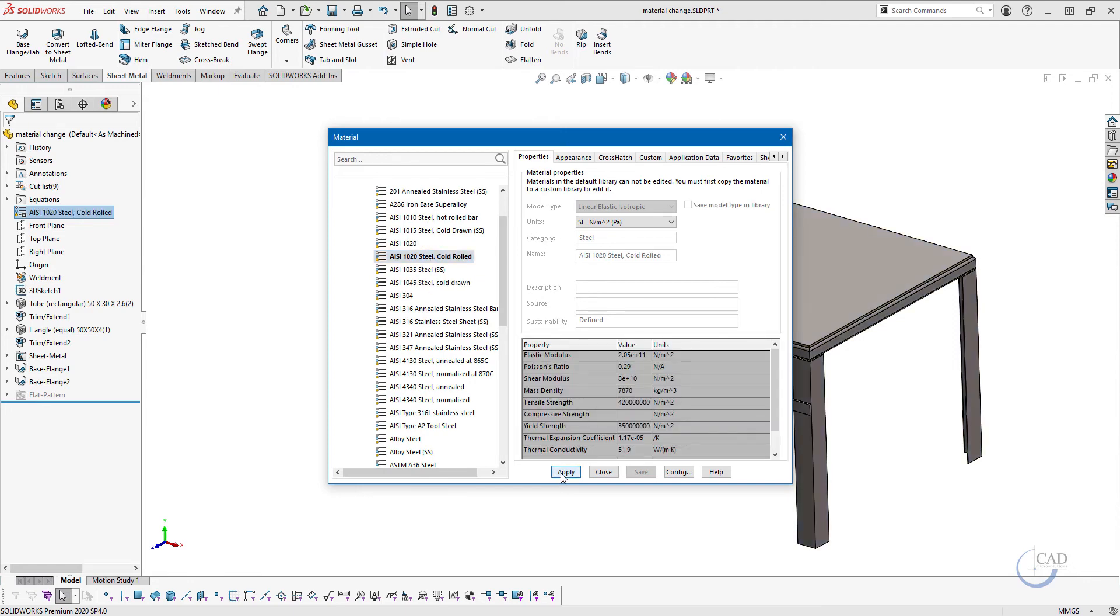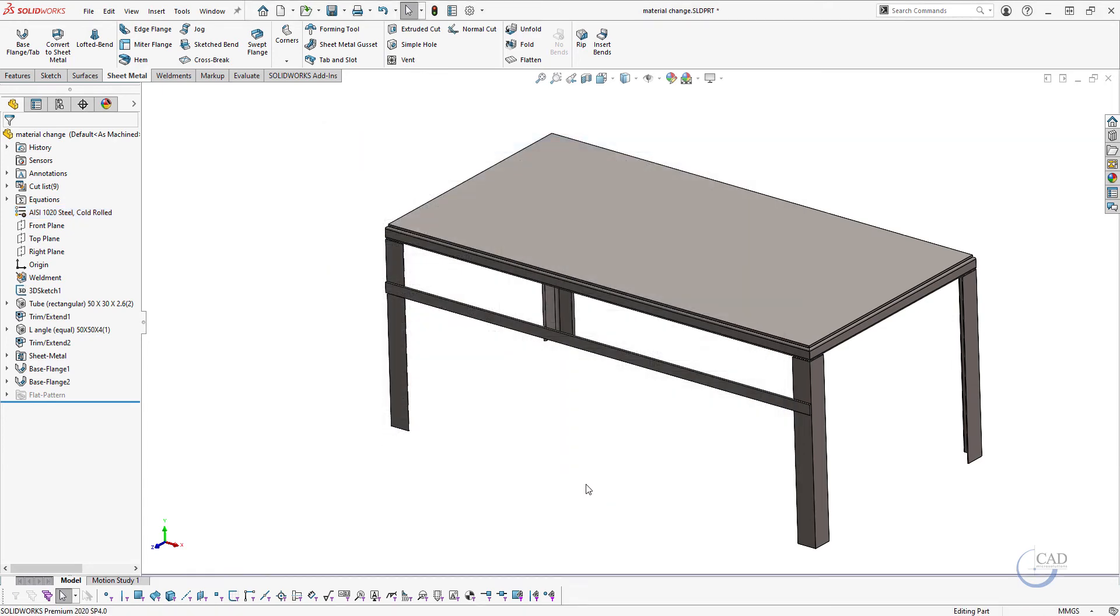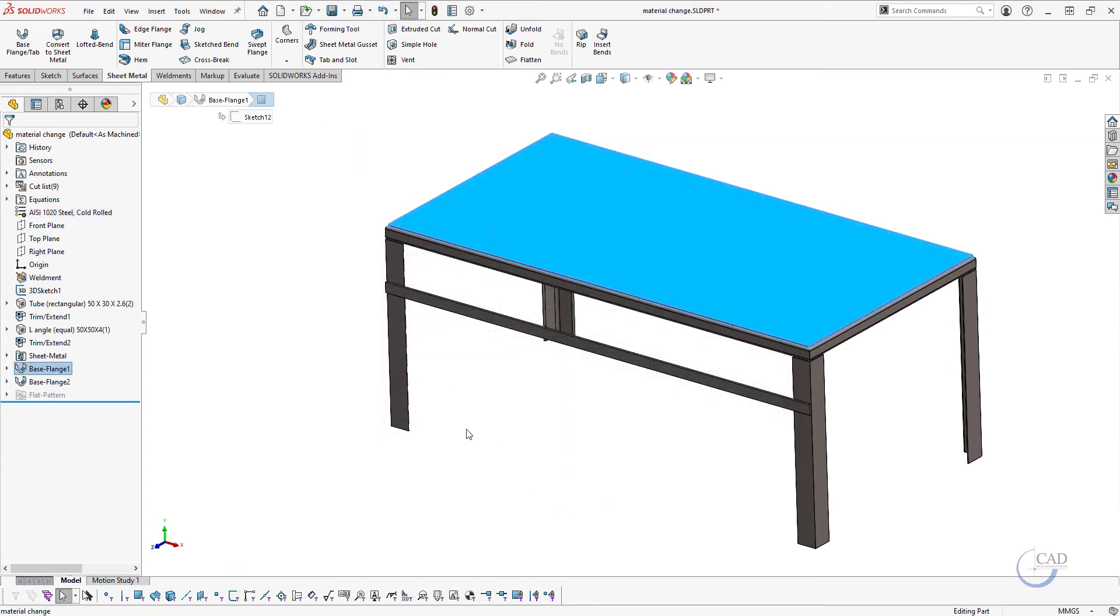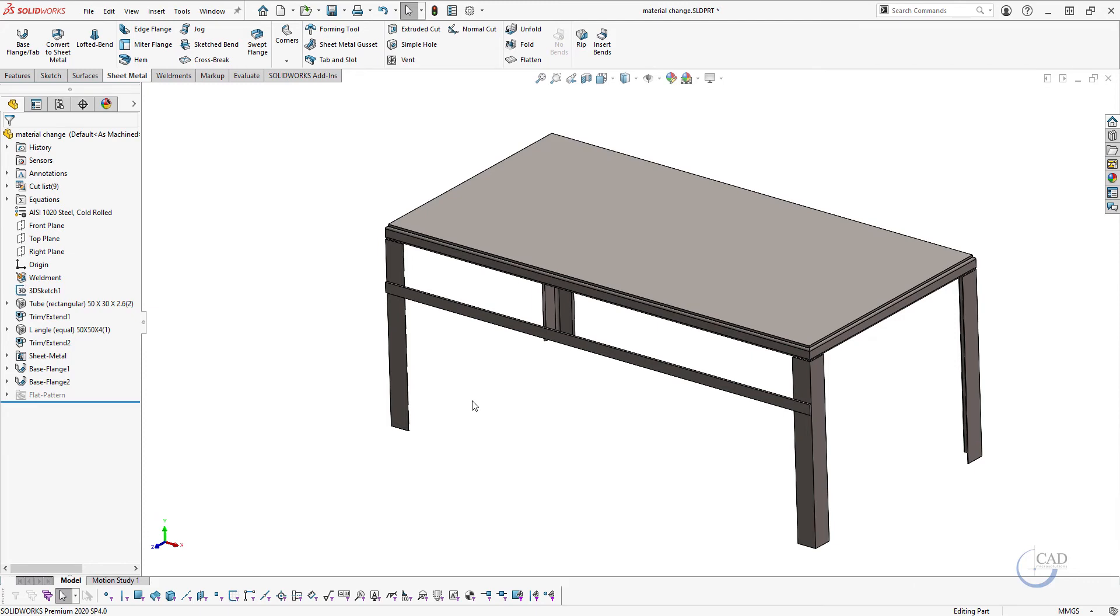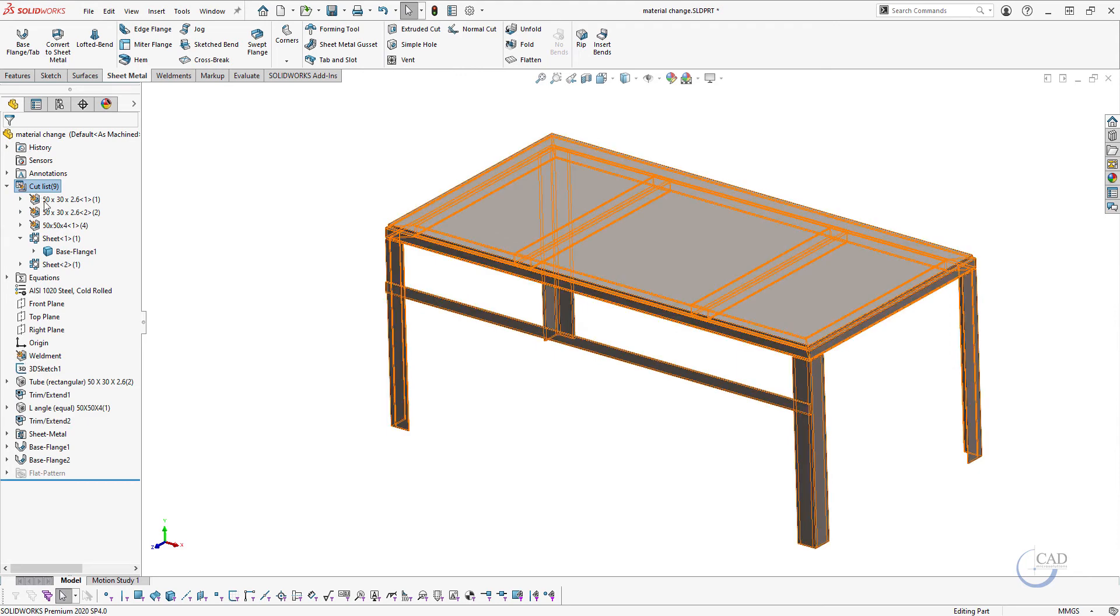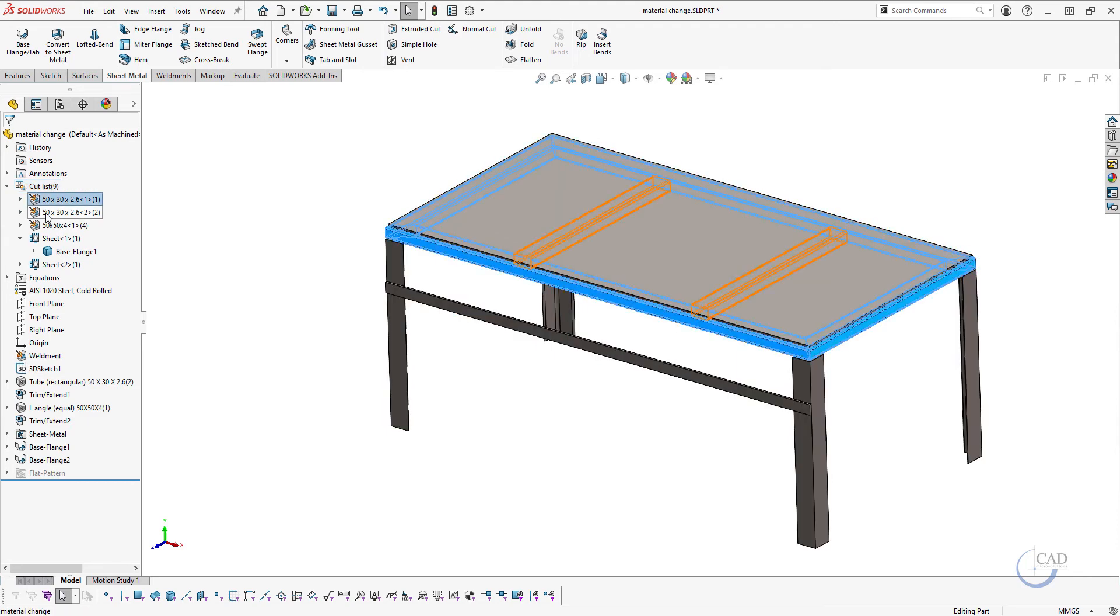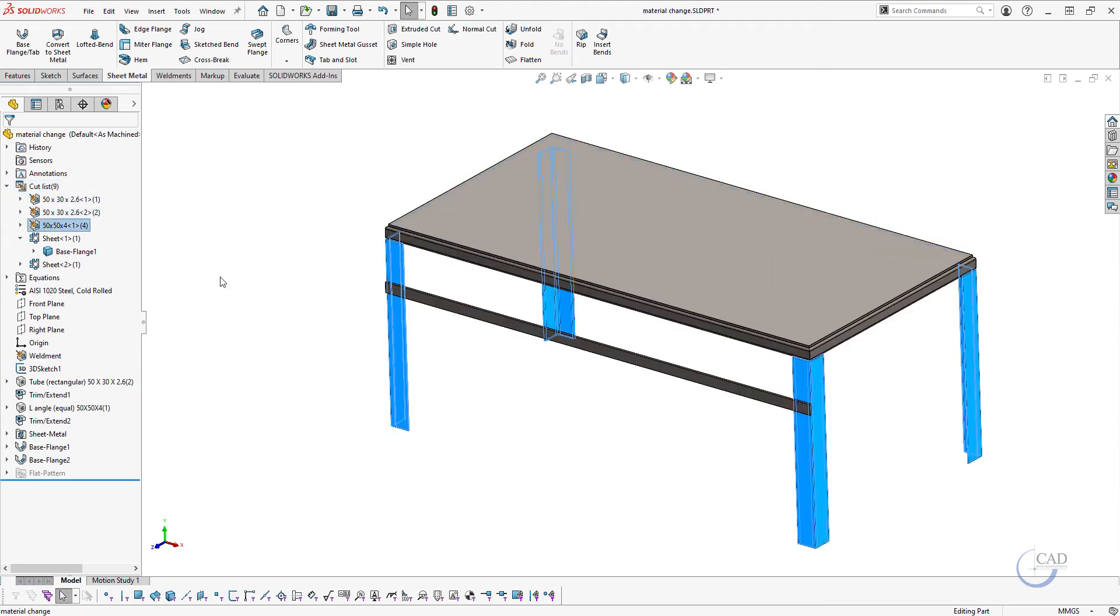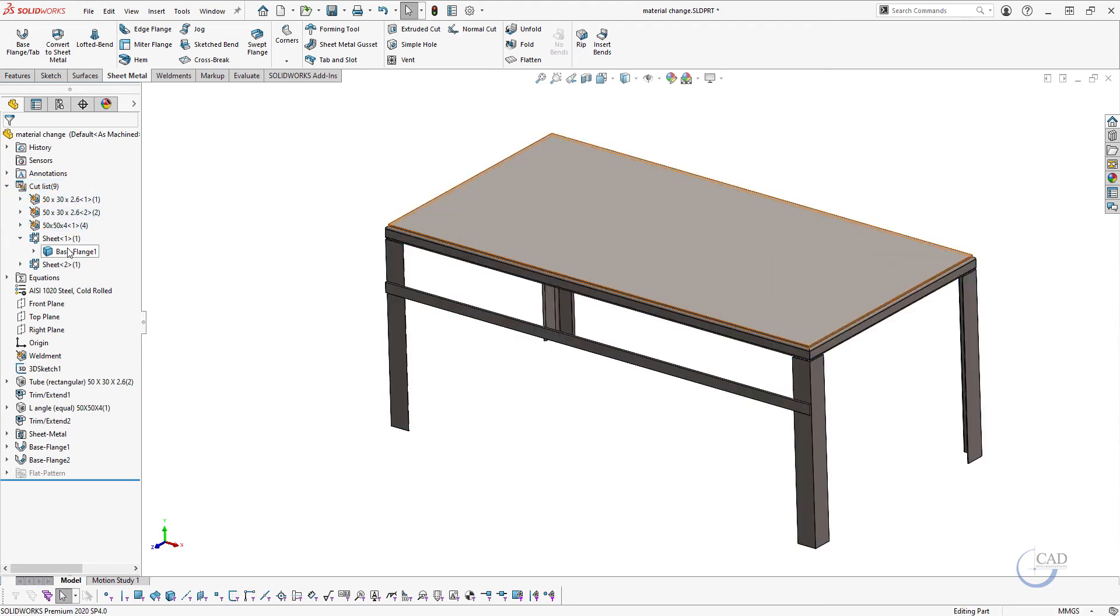Now let's say if you want to add different material on this sheet metal component. As you can see here under the cut list, let's expand this cut list here. Now over here we have multiple cut lists.